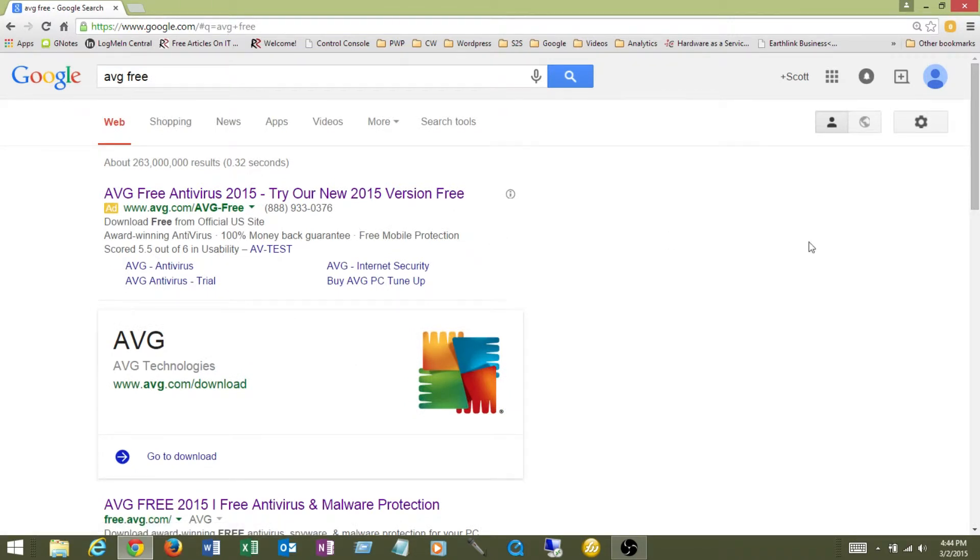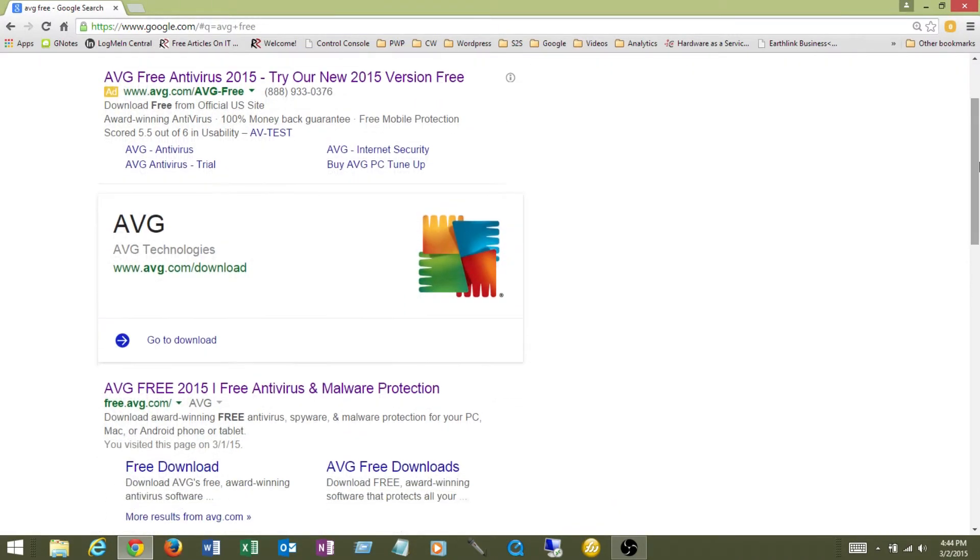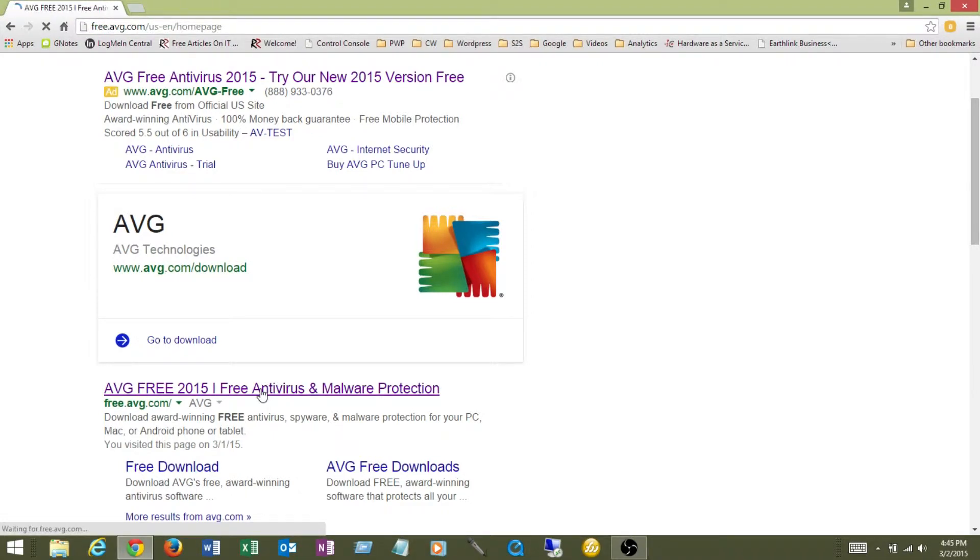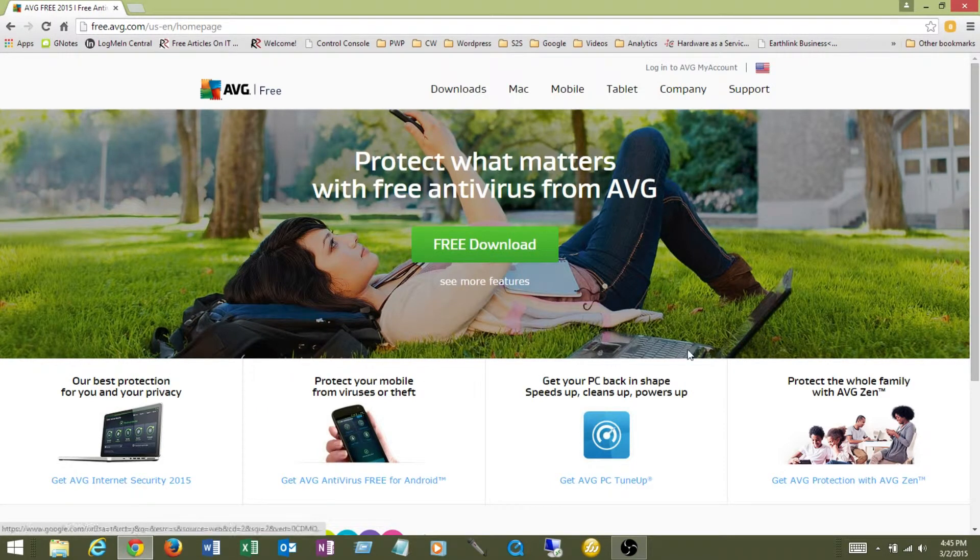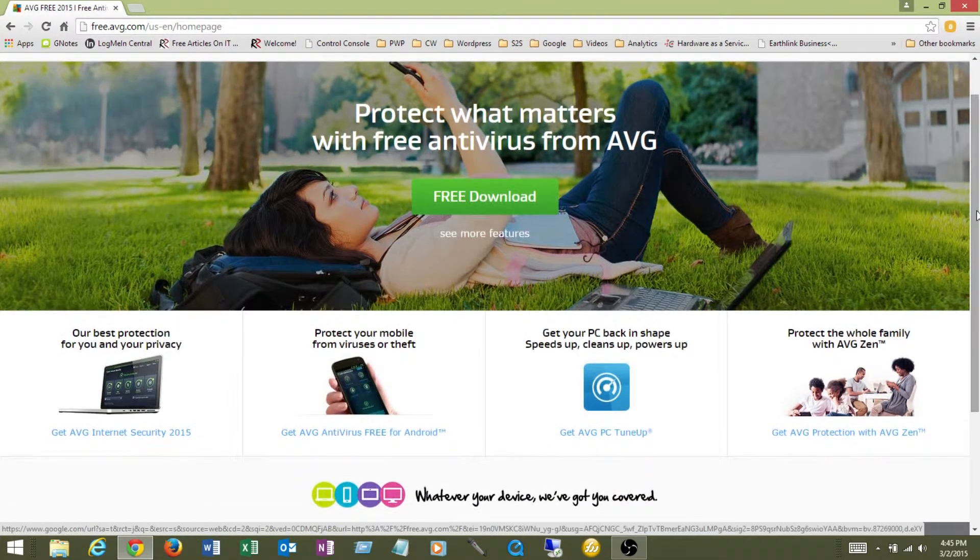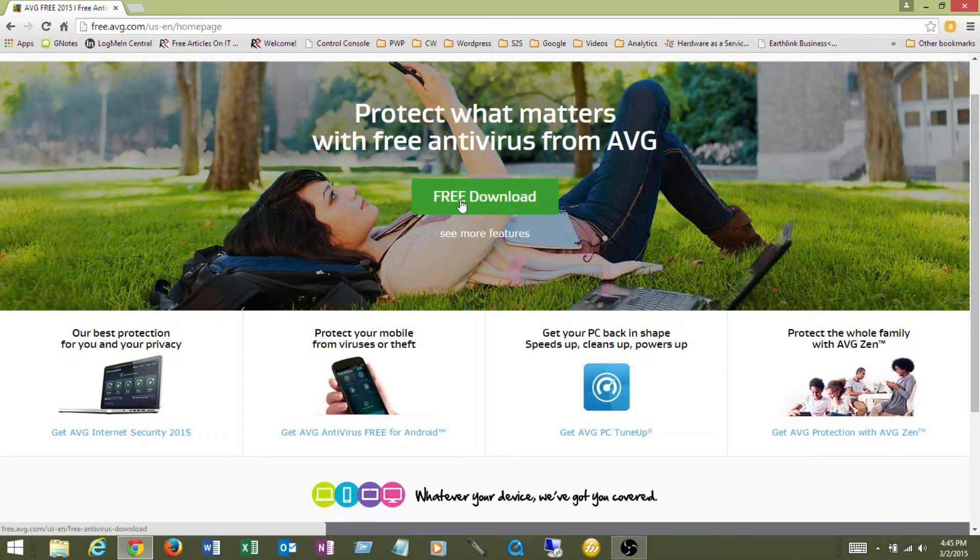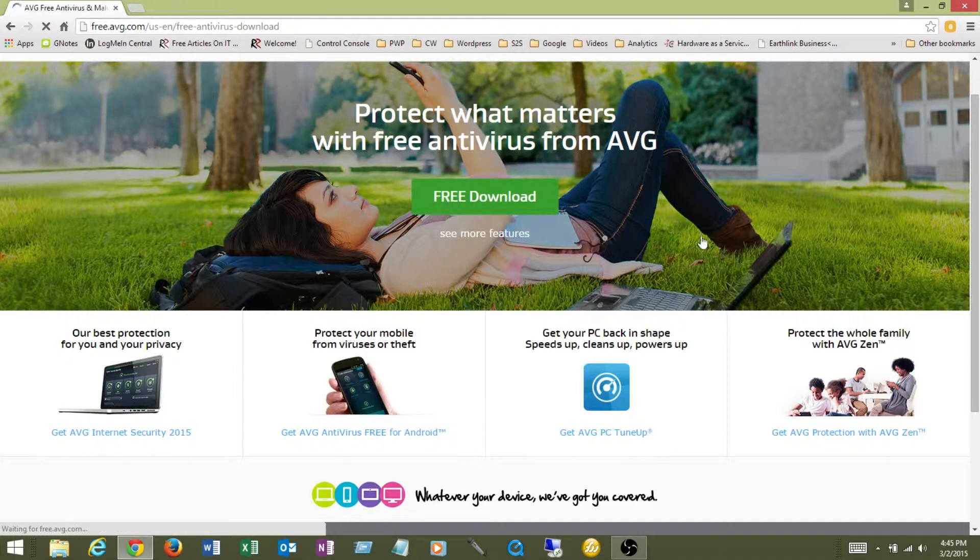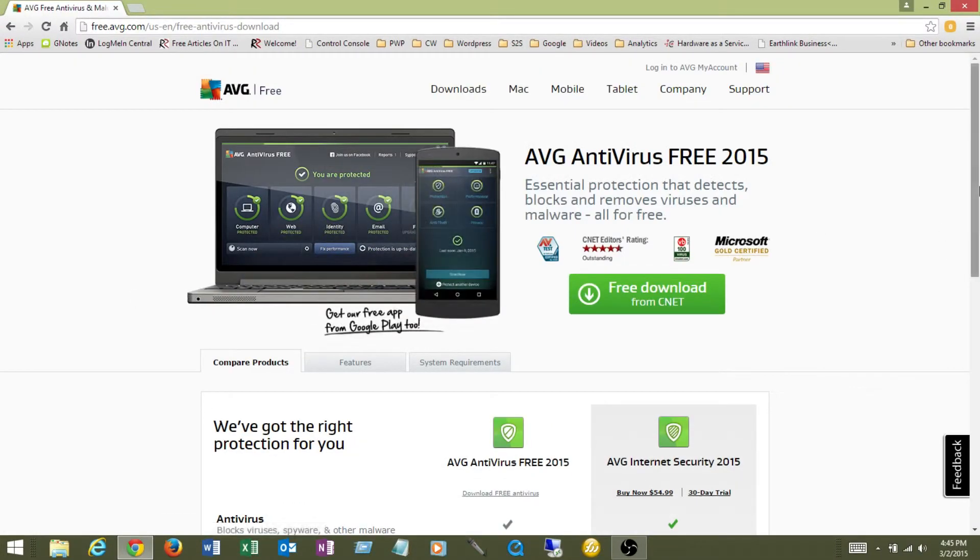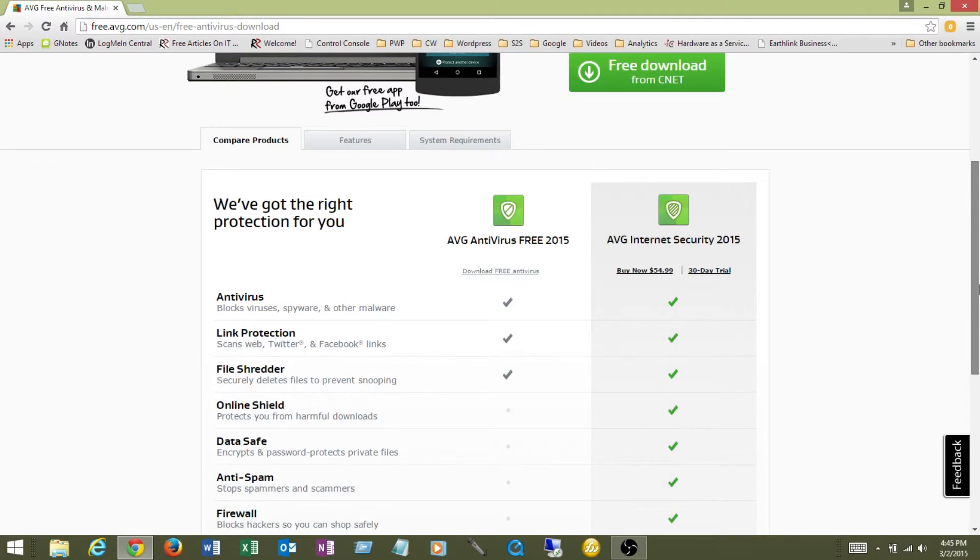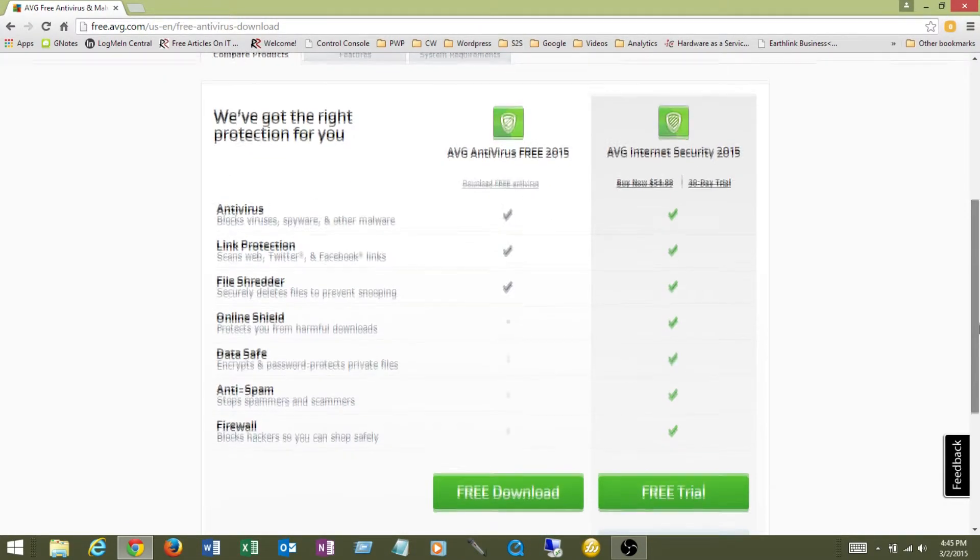One of the first websites that come up, I'm going to scroll down, is free.avg.com. I'm going to click that and it's going to bring me up to the AVG website. And I'm going to click the free download link in the middle. That's going to go out to another page and it's going to give me two different options that I can download.